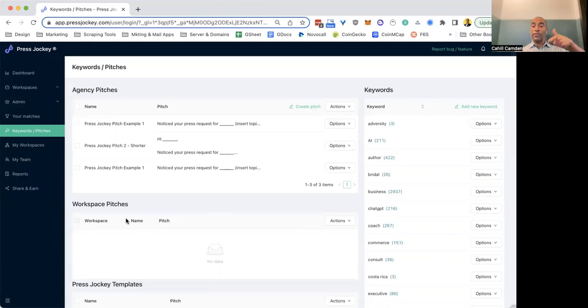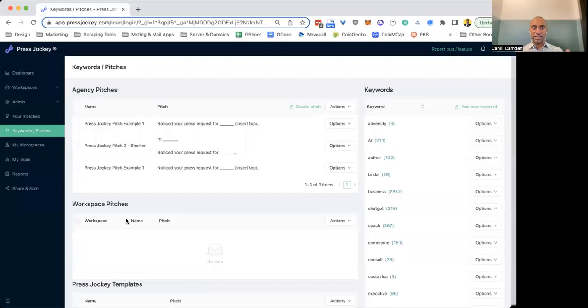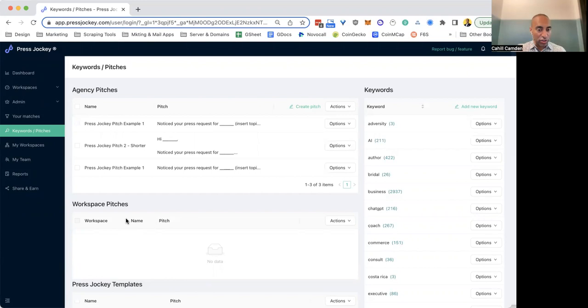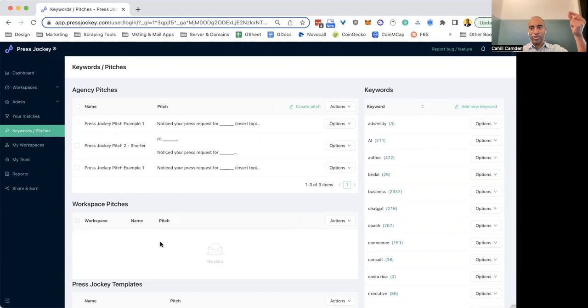Workspace pitches are the reverse of this. So workspace pitches are when you are in a workspace or a client account and you create a pitch. That pitch is for that workspace, and so you'll be able to see these pitches here.